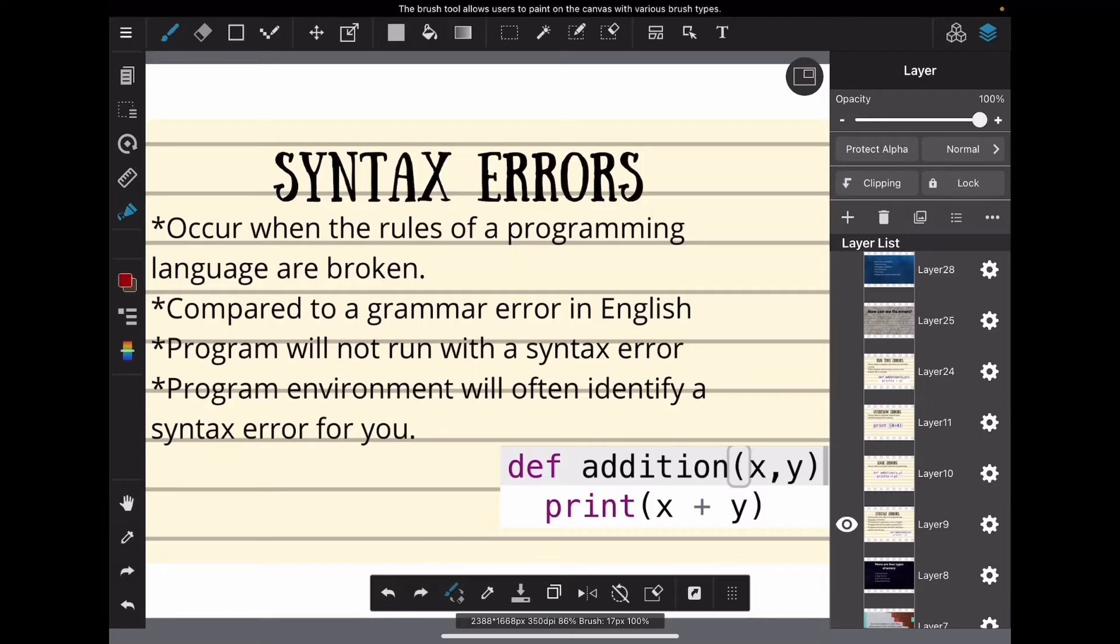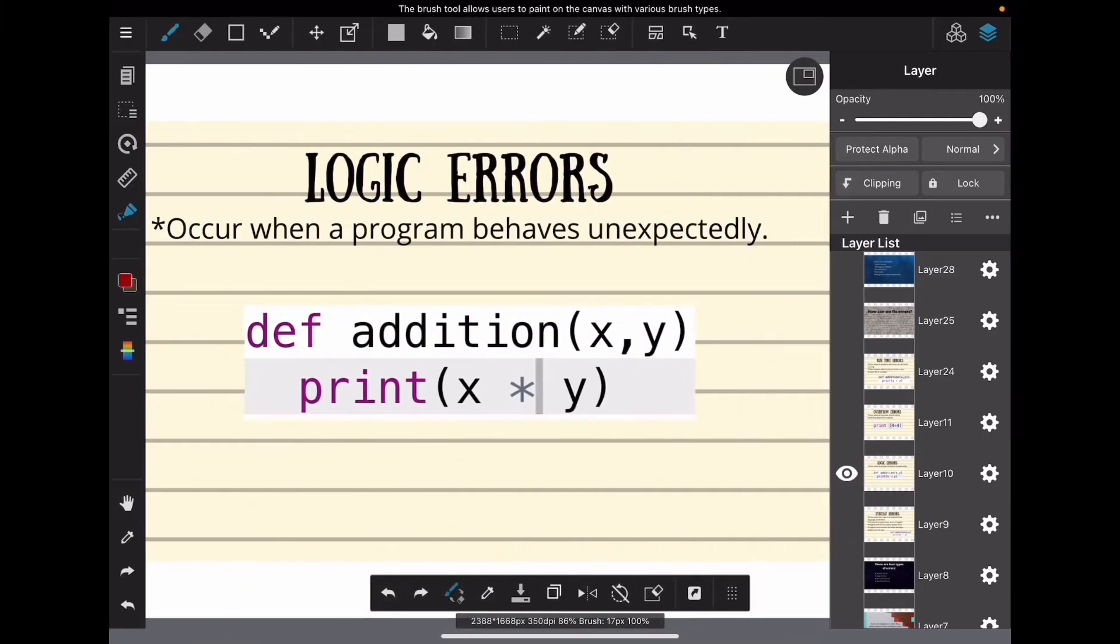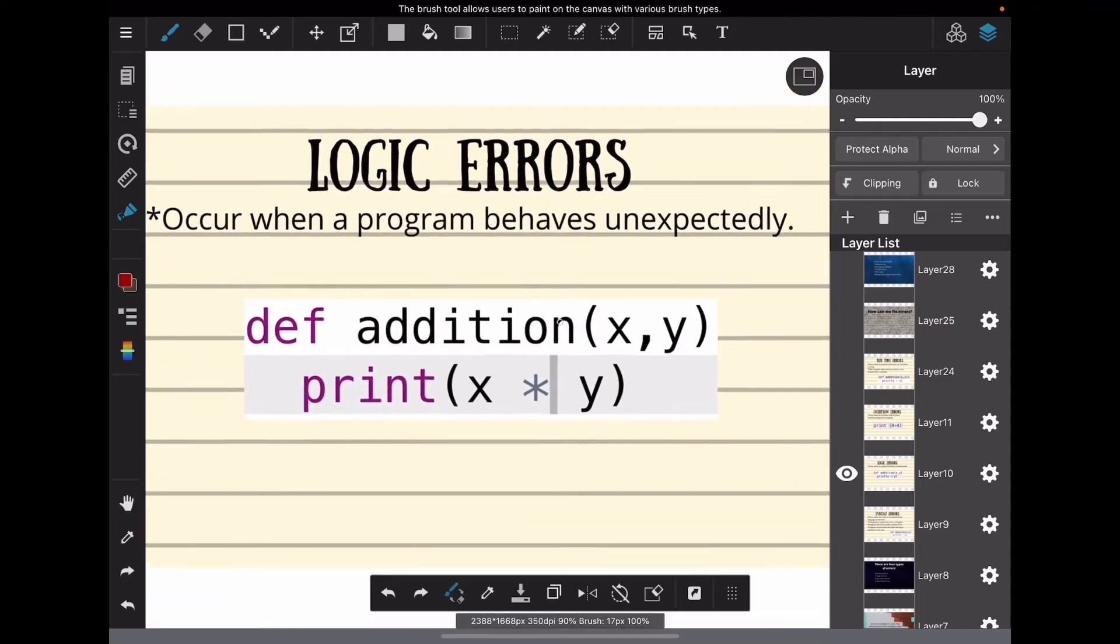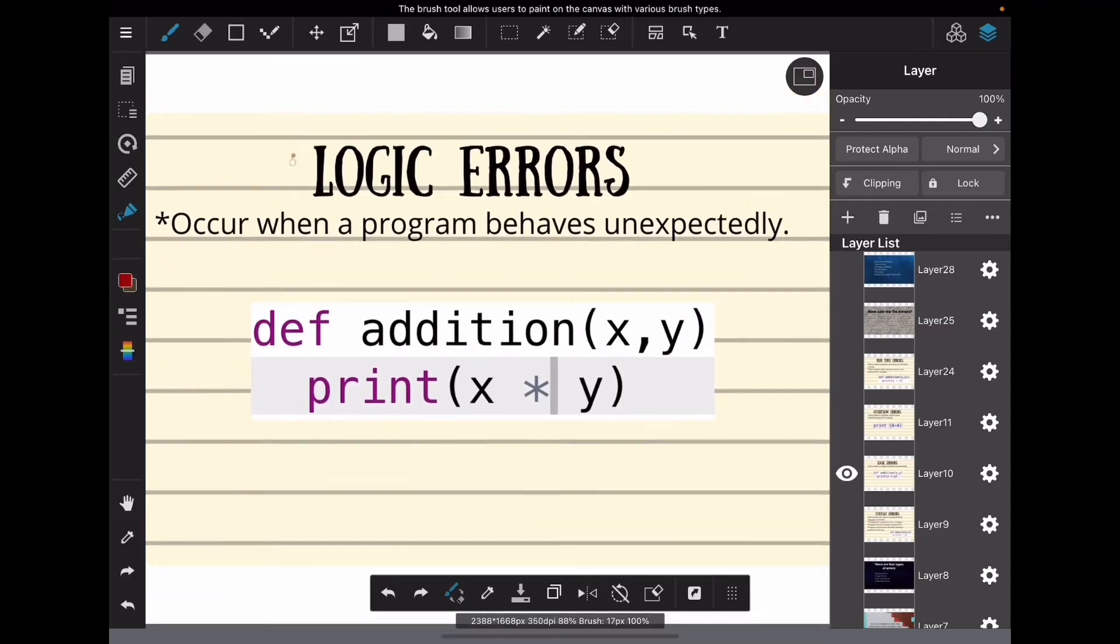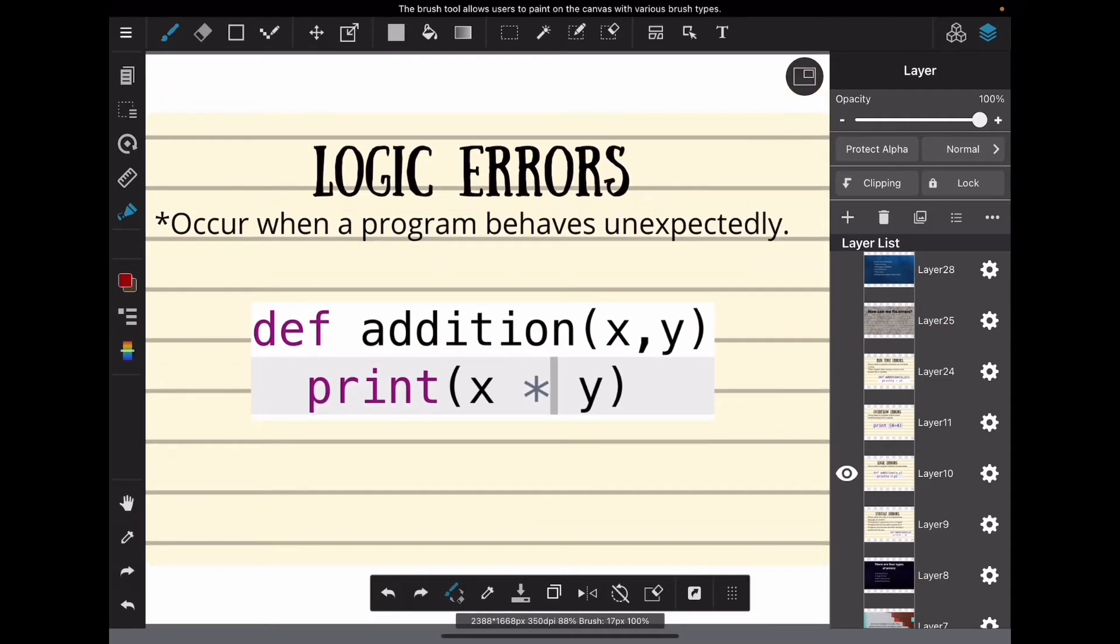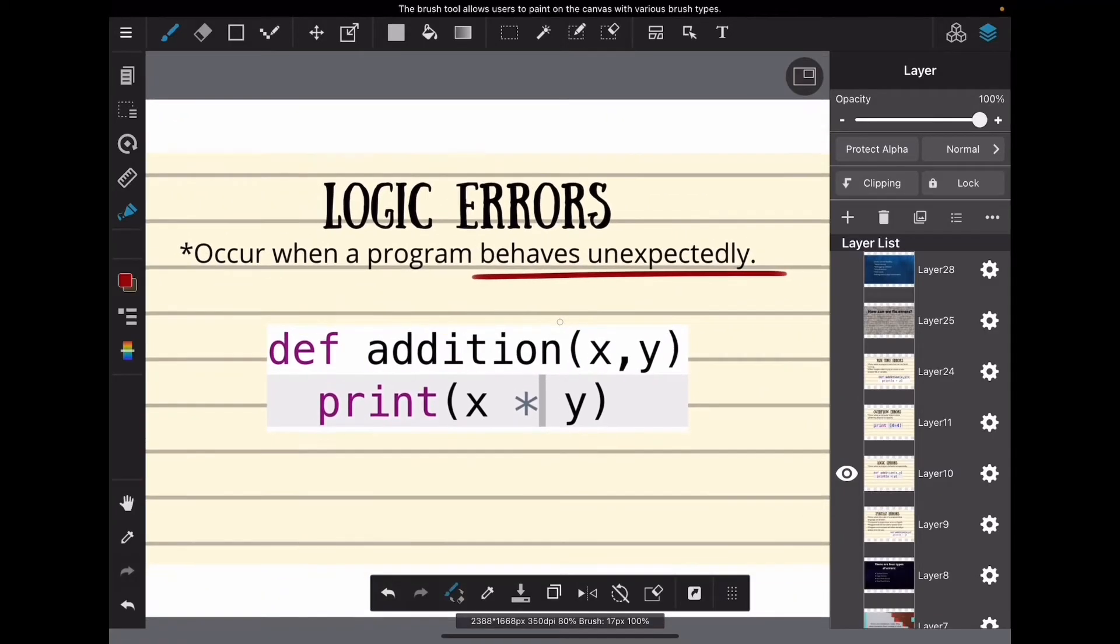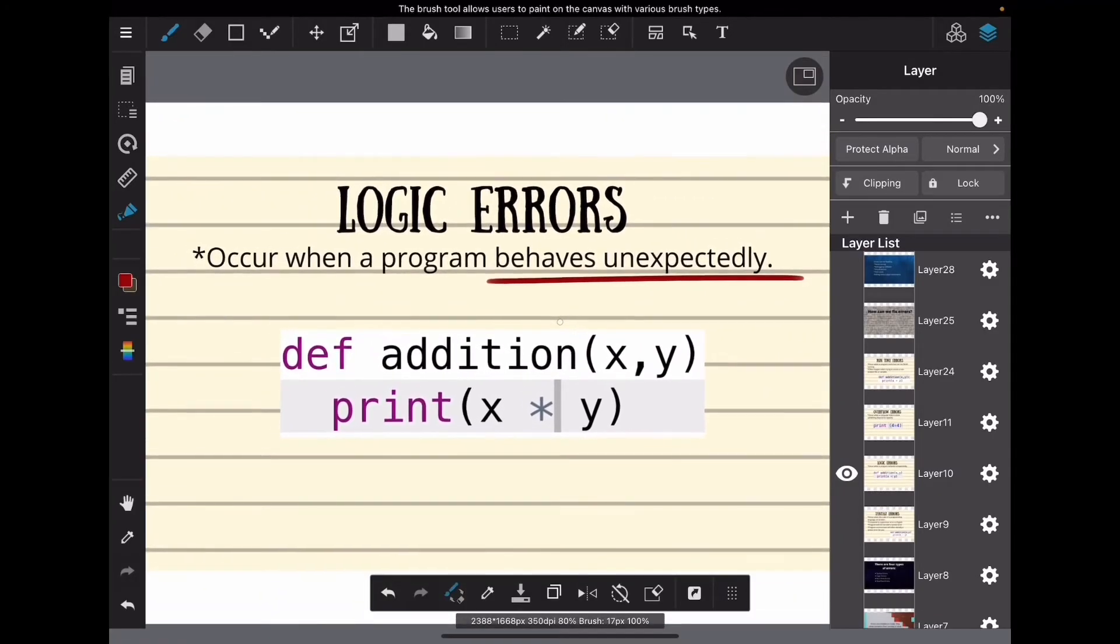The next type of error is called a logic error. These happen when your program behaves unexpectedly—it does something you didn't want it to do or didn't expect it to do.